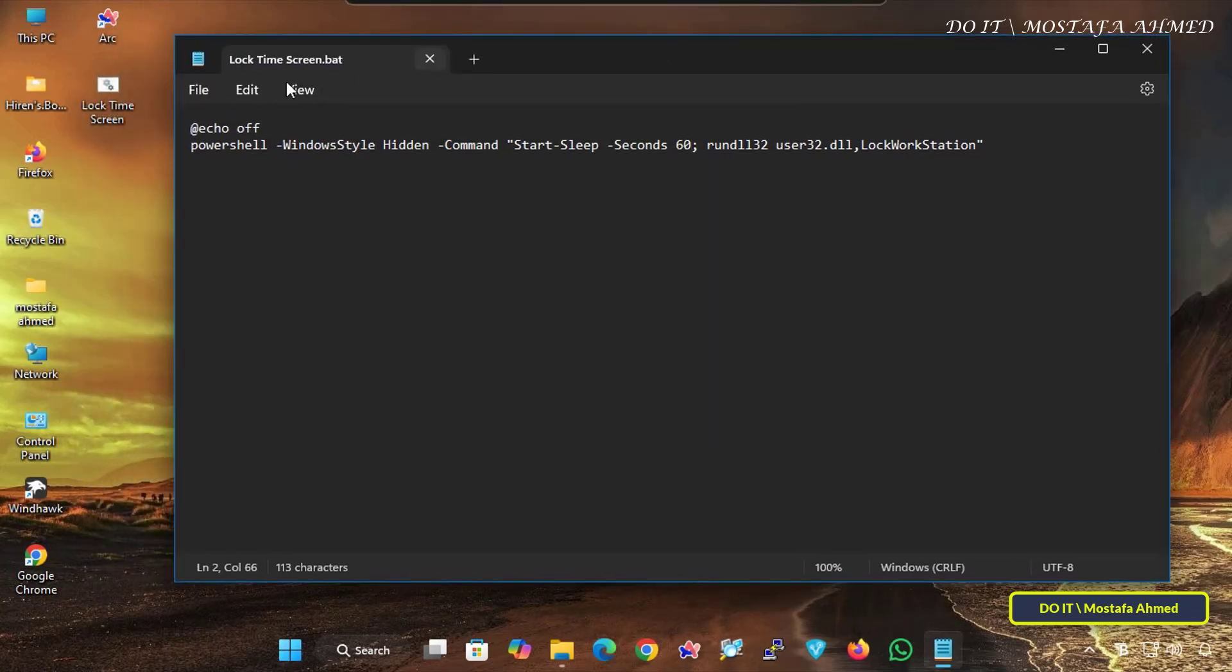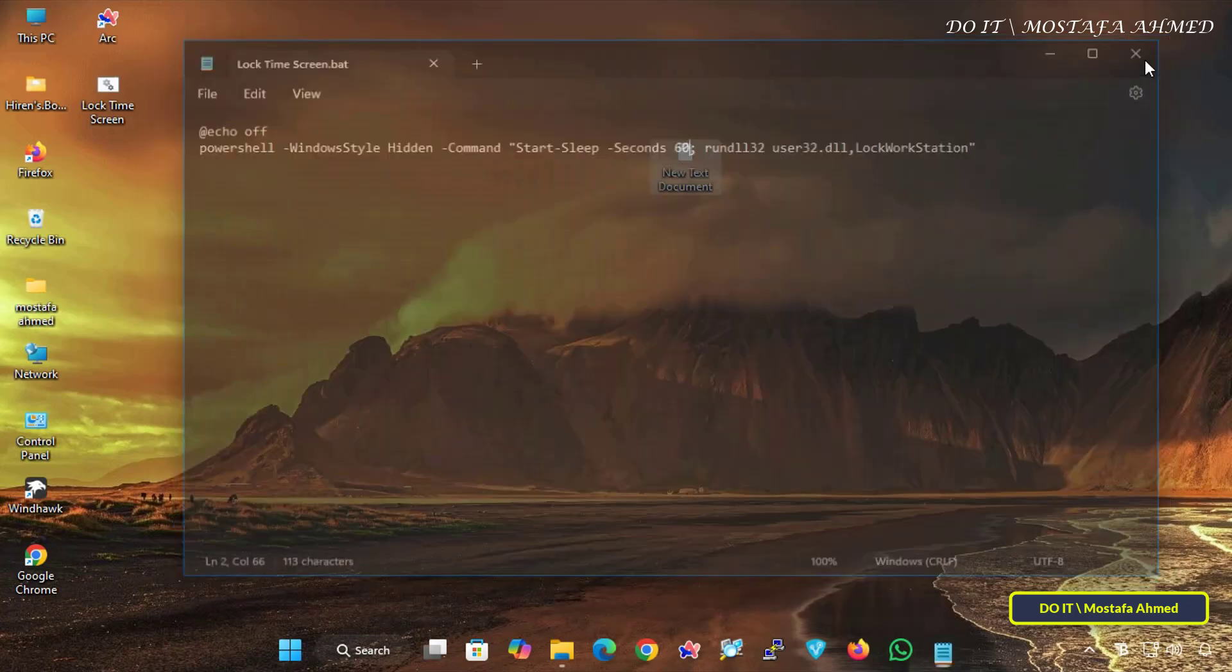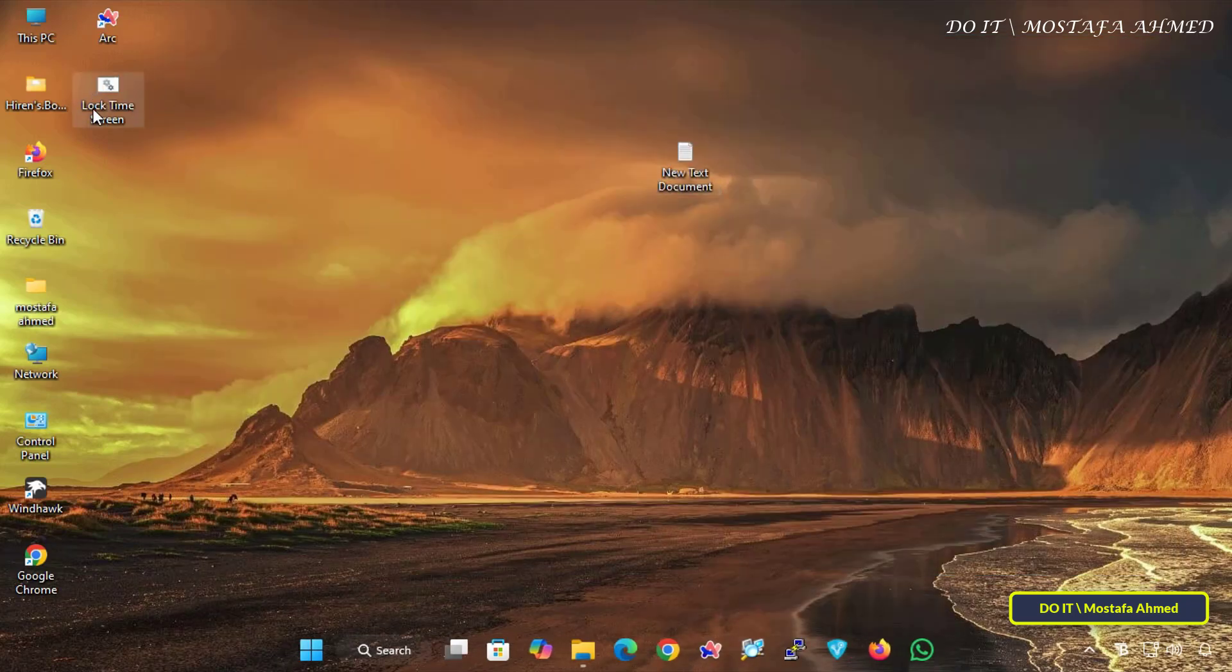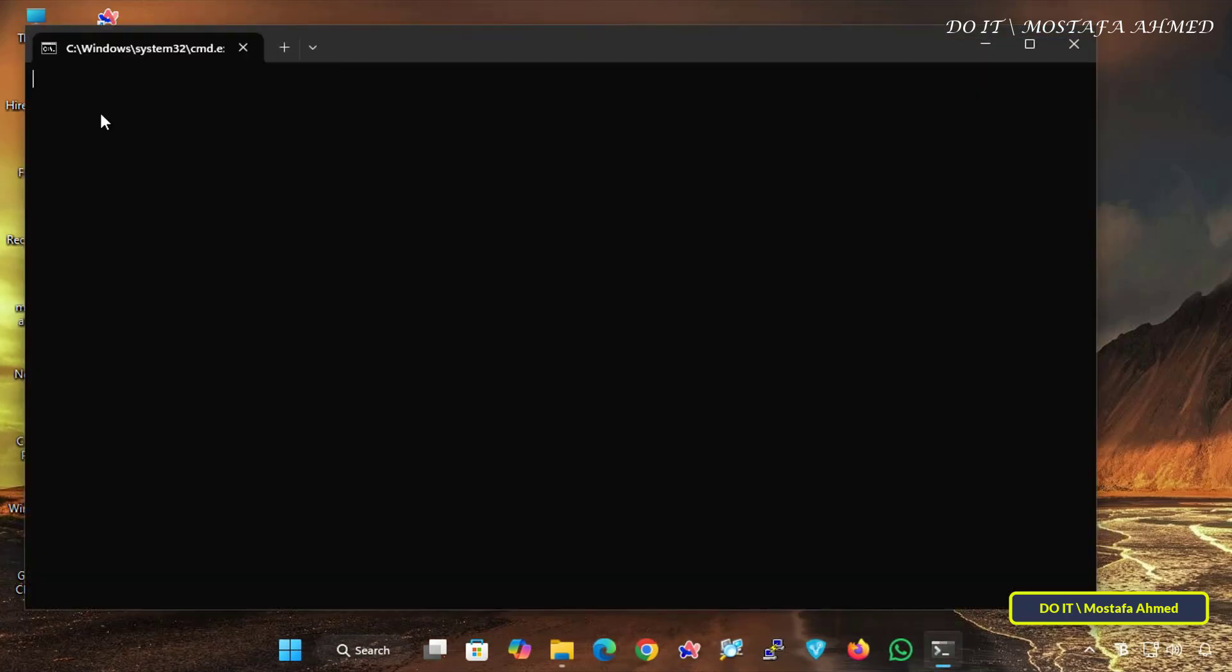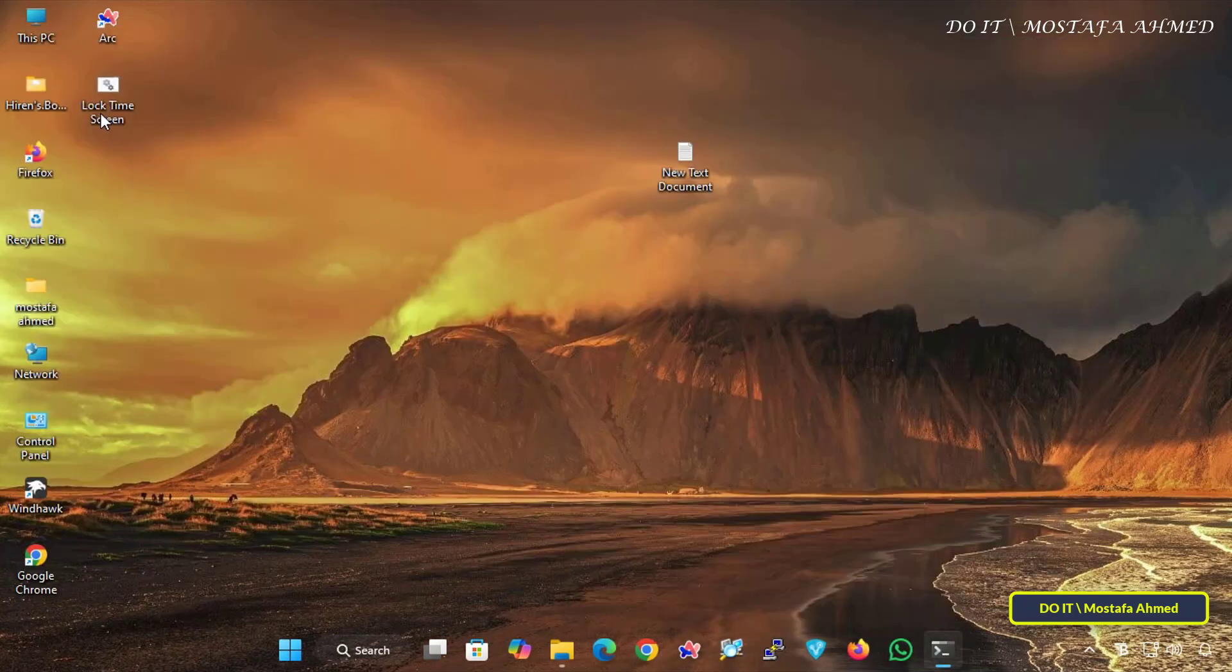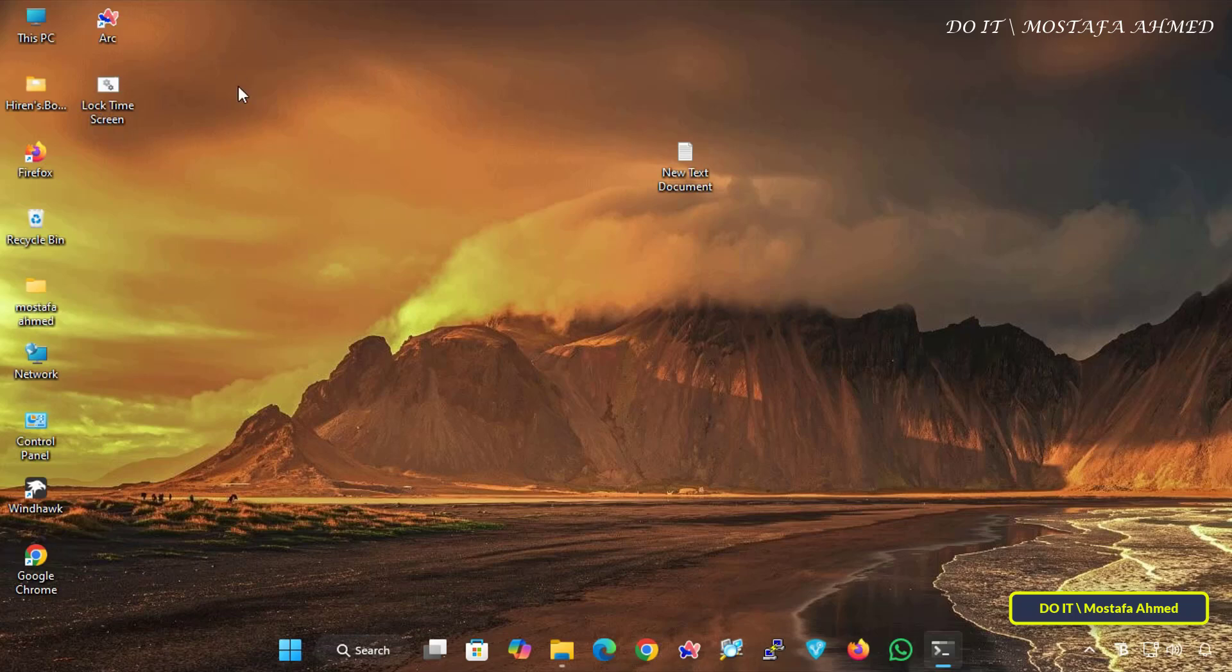Once done, the batch file will be created on your desktop. Now, whenever you want to lock the screen after a minute, run the batch file. The script will run silently in the background and lock the screen after 60 seconds without showing any window or countdown.